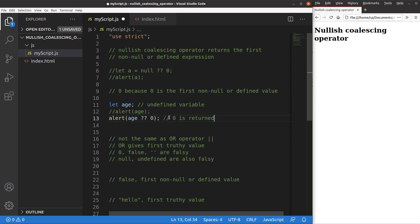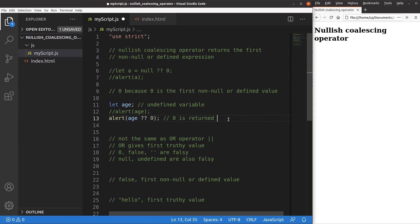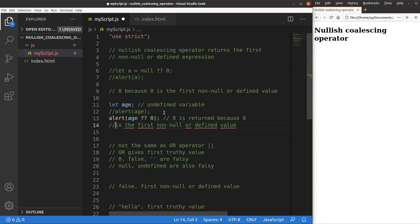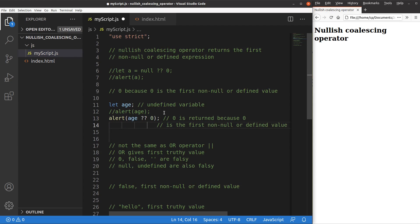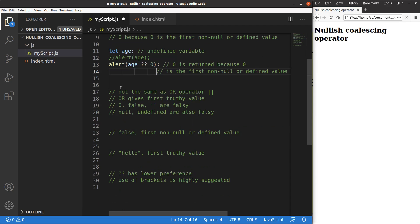Zero is returned because it is the first non-null or defined value. Now let's see another example that discusses the difference between the nullish coalescing operator and the OR operator. We have to be sure that the nullish coalescing operator is not the same as the OR operator.